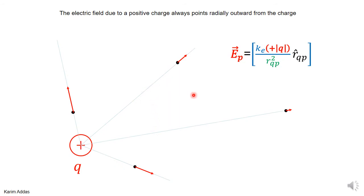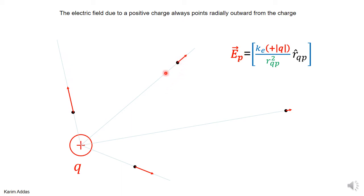Now let's look at different points in space to get a qualitative feeling for this electric field vector. At any point around the charge, the electric field vector points along the radial direction from Q to that point — these lines radiate outward from Q. The electric field is large at small distances but gets smaller at larger distances, due to the one-over-R-squared dependence. As R increases, the denominator gets larger and the field gets weaker.